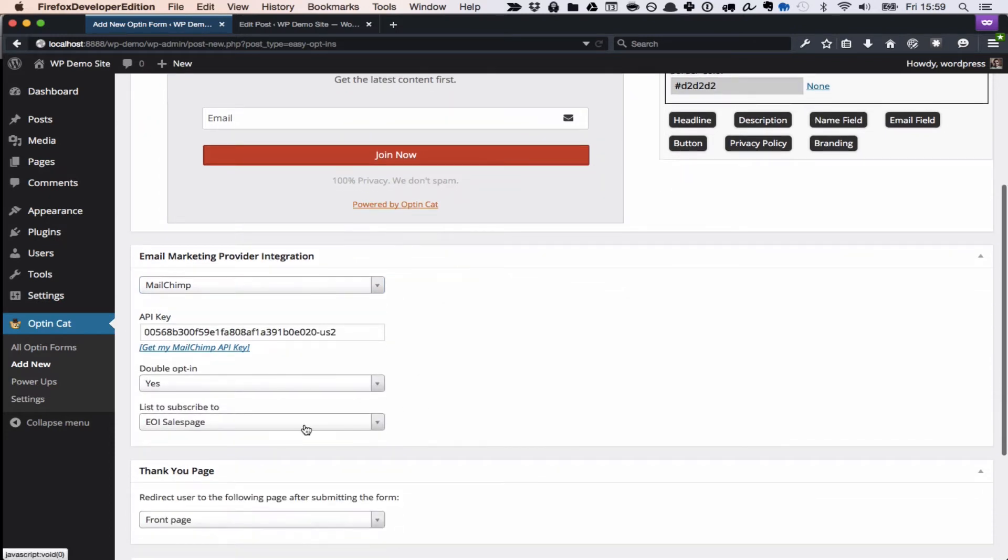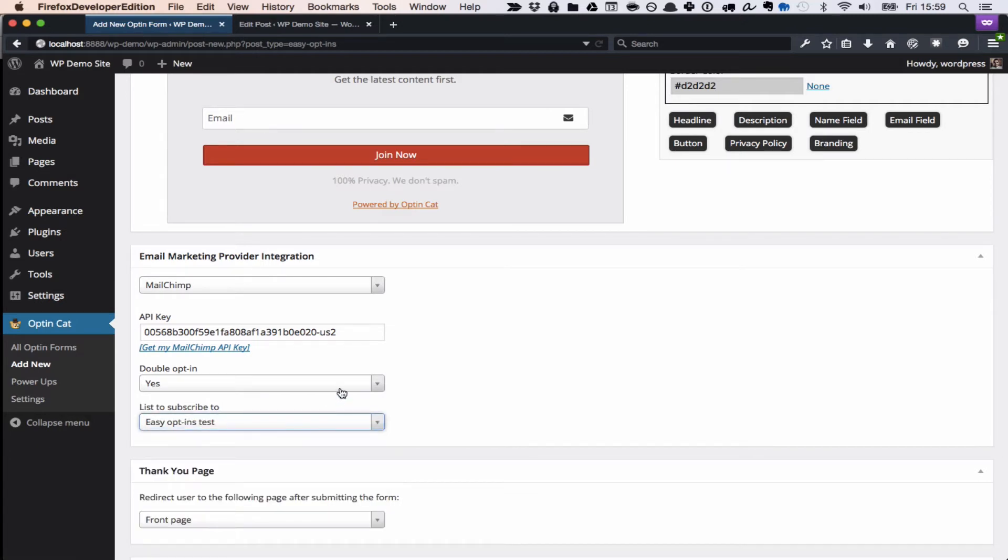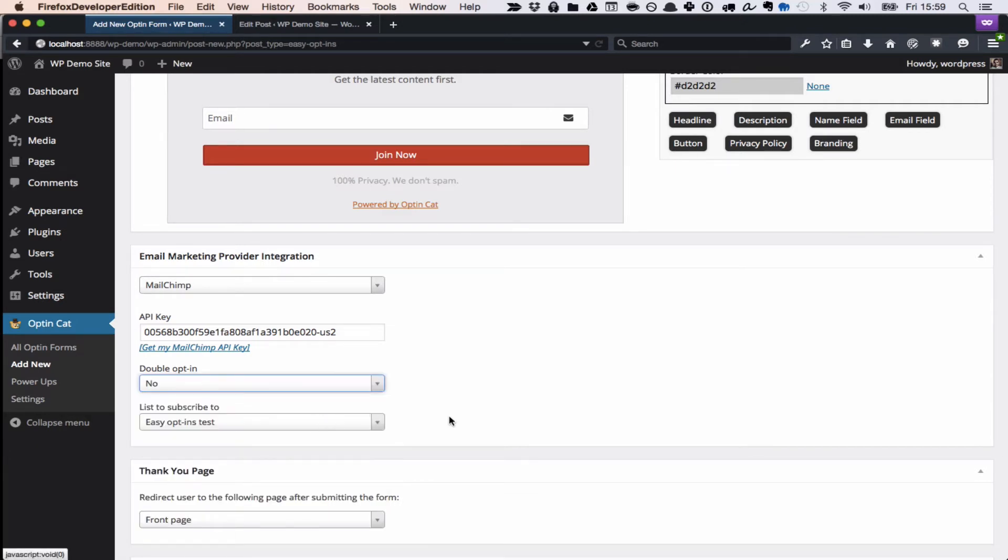So then you're immediately going to see the lists that are connected to your account, and you can choose if you want to use single or double opt-in.